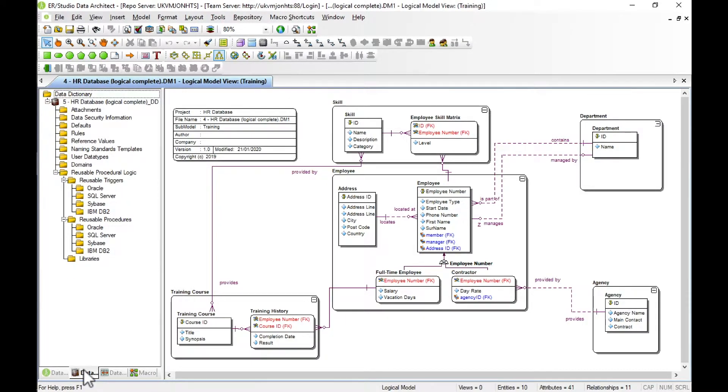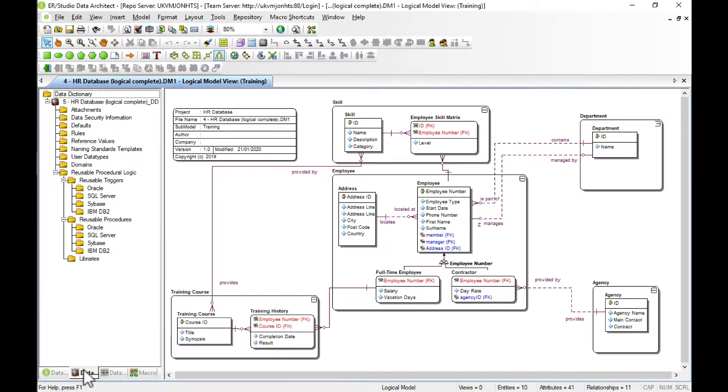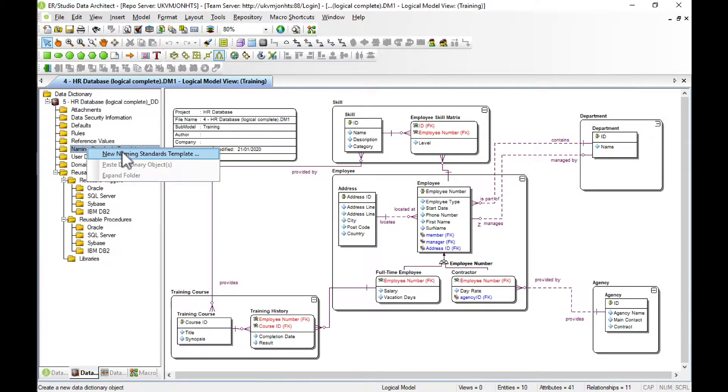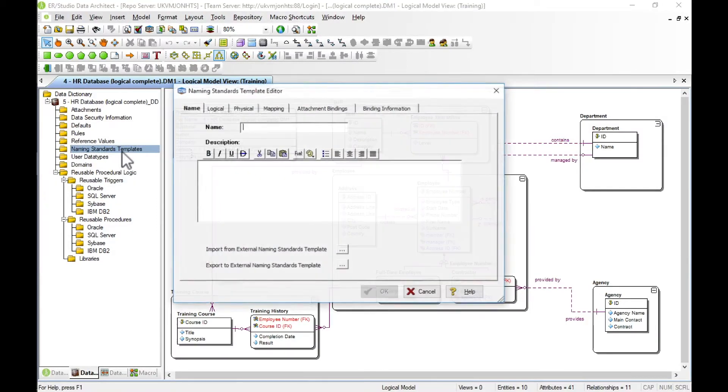The data dictionary is really useful. It allows us to build a library of reusable components such as attached properties, rules, domains, data types, triggers and procedures. In this demonstration we're going to create a new naming standards template.